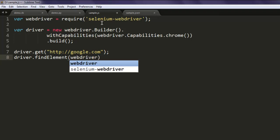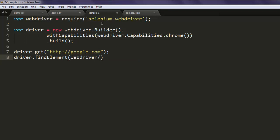Inside the method, type in webdriver.By.name and try to find your text box with name queue.